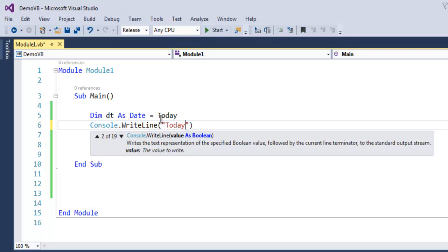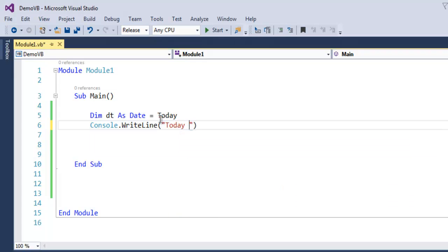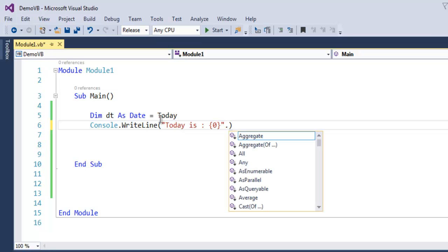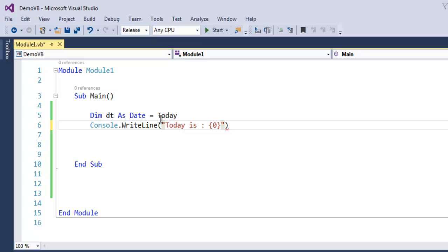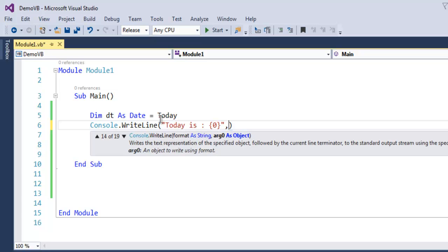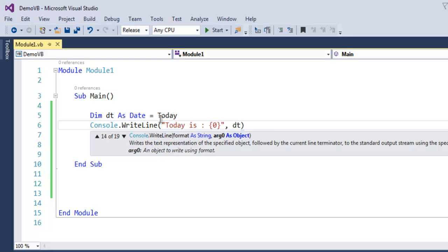Here I'm going to use 'Today is :' and within curly brackets I'm going to use 0. Outside the double quotes, I'm going to use a comma and then my dt variable.